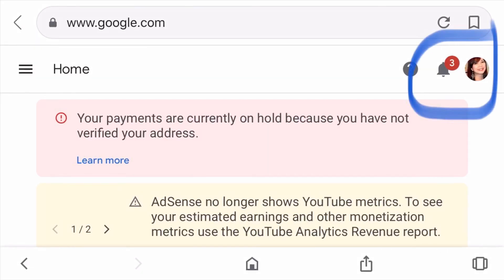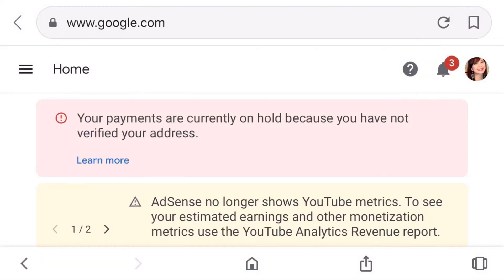As I scroll down I can see some notifications, and I can also see the number three in the red circle, which means I have three notifications from Google. The first one says: 'Your payments are currently on hold because you have not verified your address.' That is why we got this Google AdSense PIN — to verify my address.